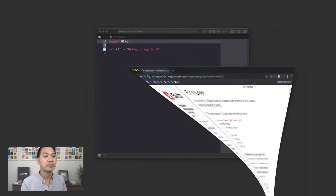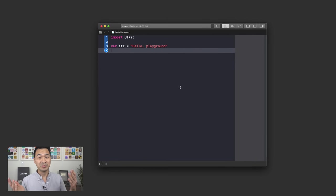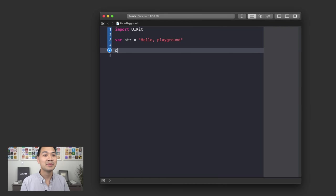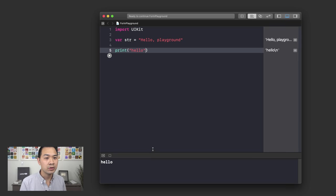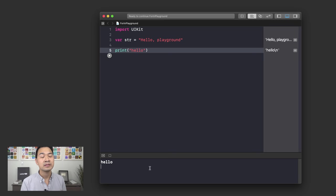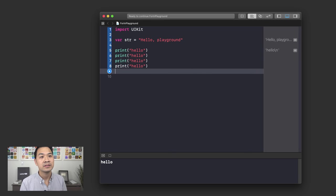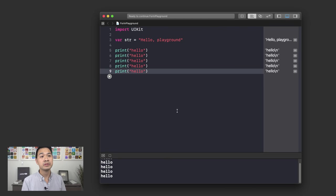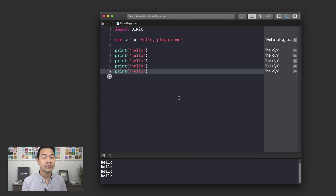I'm going to demonstrate the for-in loop, which allows you to loop a block of code for a set number of times. Let's jump into the playground. If we were to print 'Hello' in the console and I wanted to print it five times, I could just write five lines of code. But we can use a for-in loop to condense this code into just a couple of lines. Let's take a look at the syntax for a for-in loop.